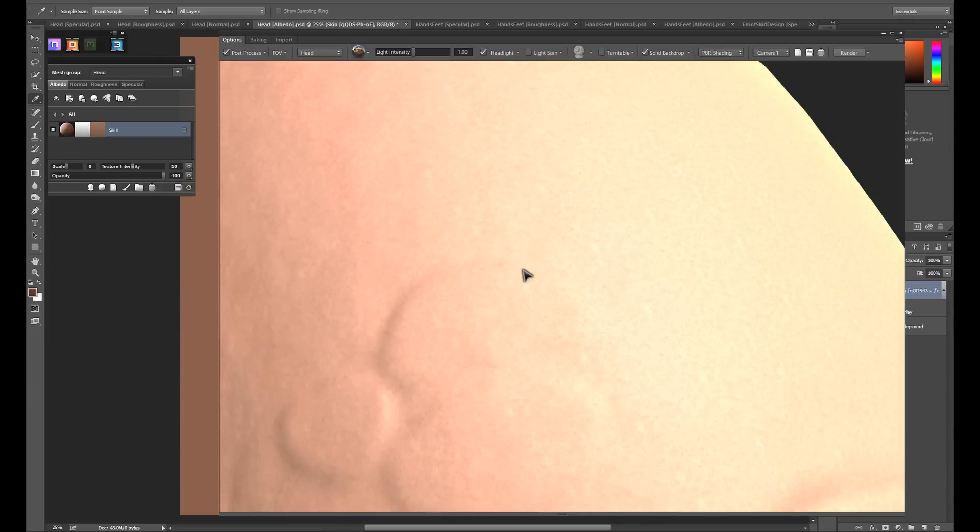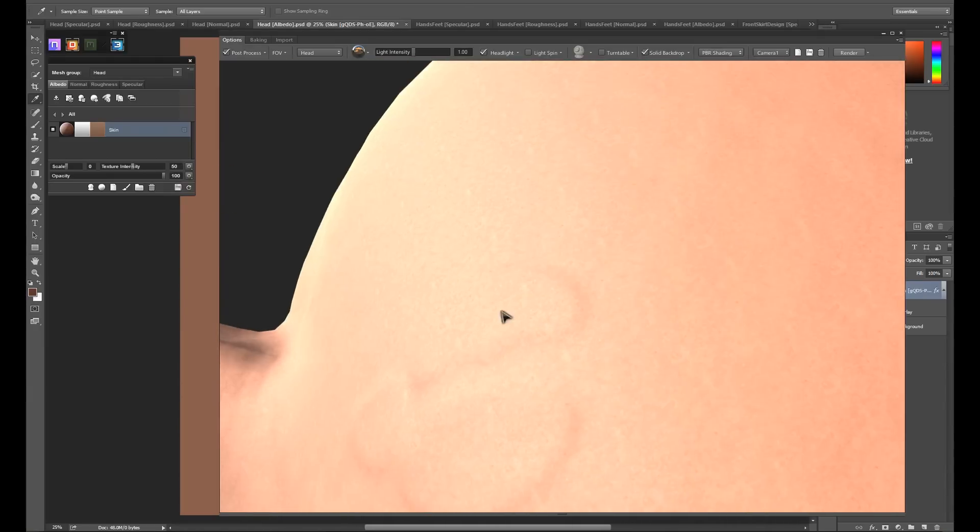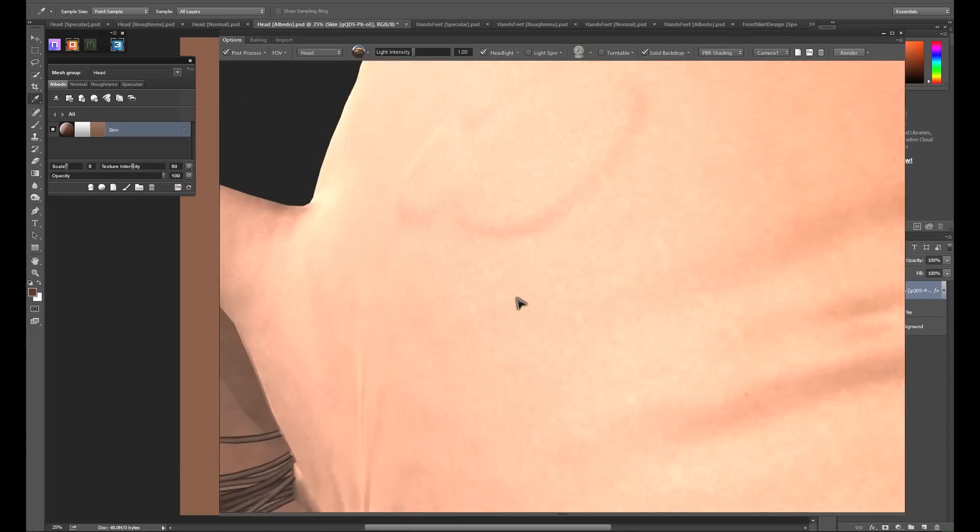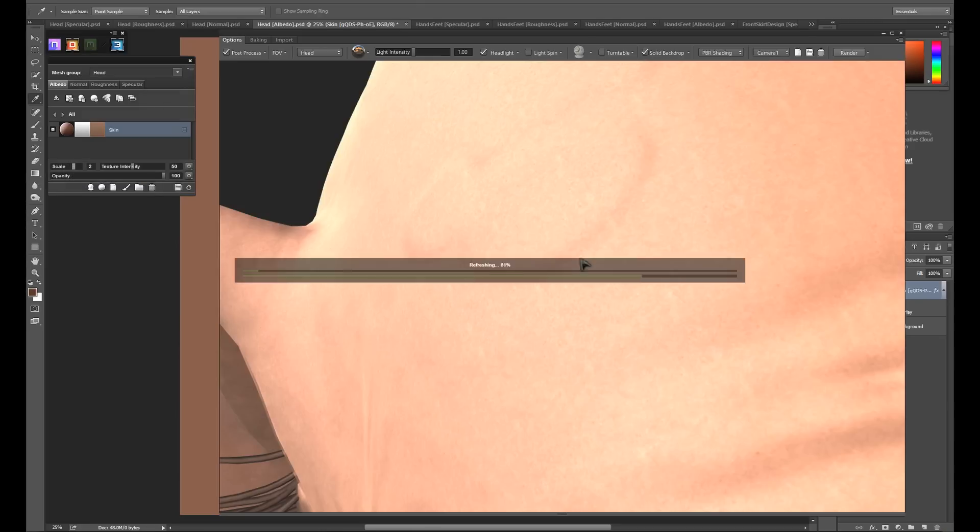The skin details are a little small for my taste, since what we're going for is a rough skin look. So what I'm going to do is take the scale of the skin texture and turn it up to 2. This recalculates the tiling of the skin texture. As you can see, we get much more obvious results now.